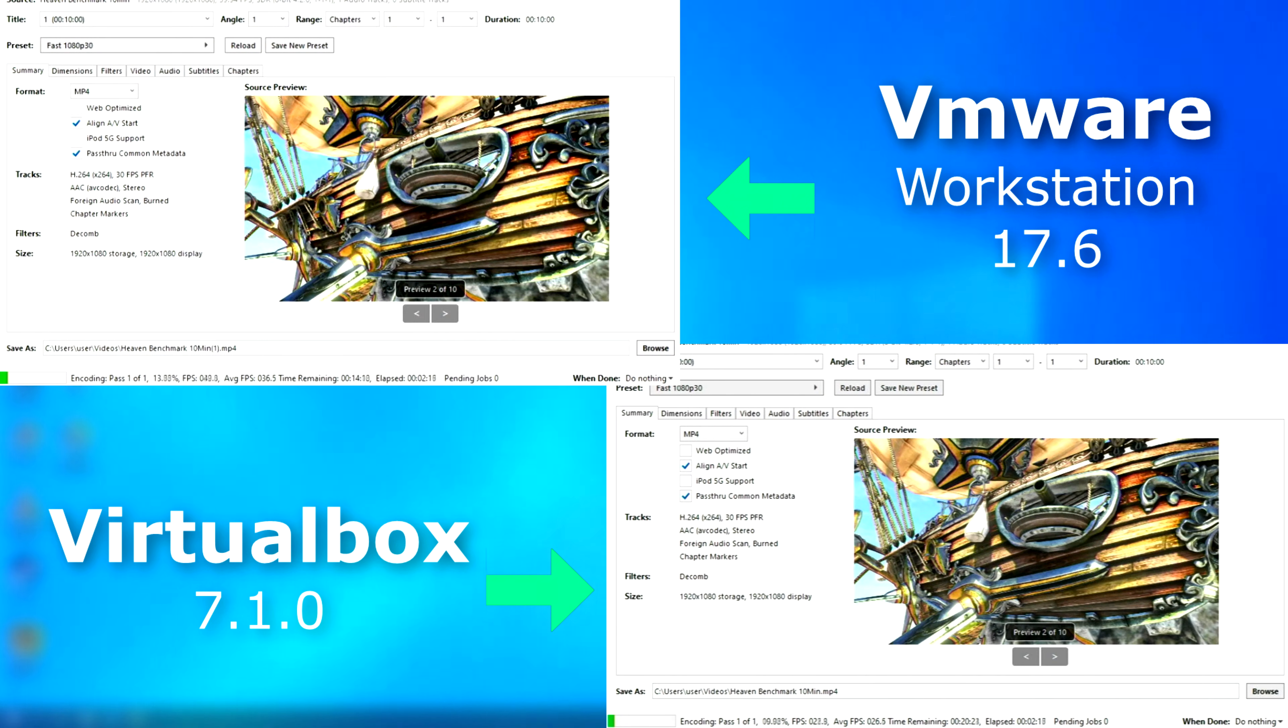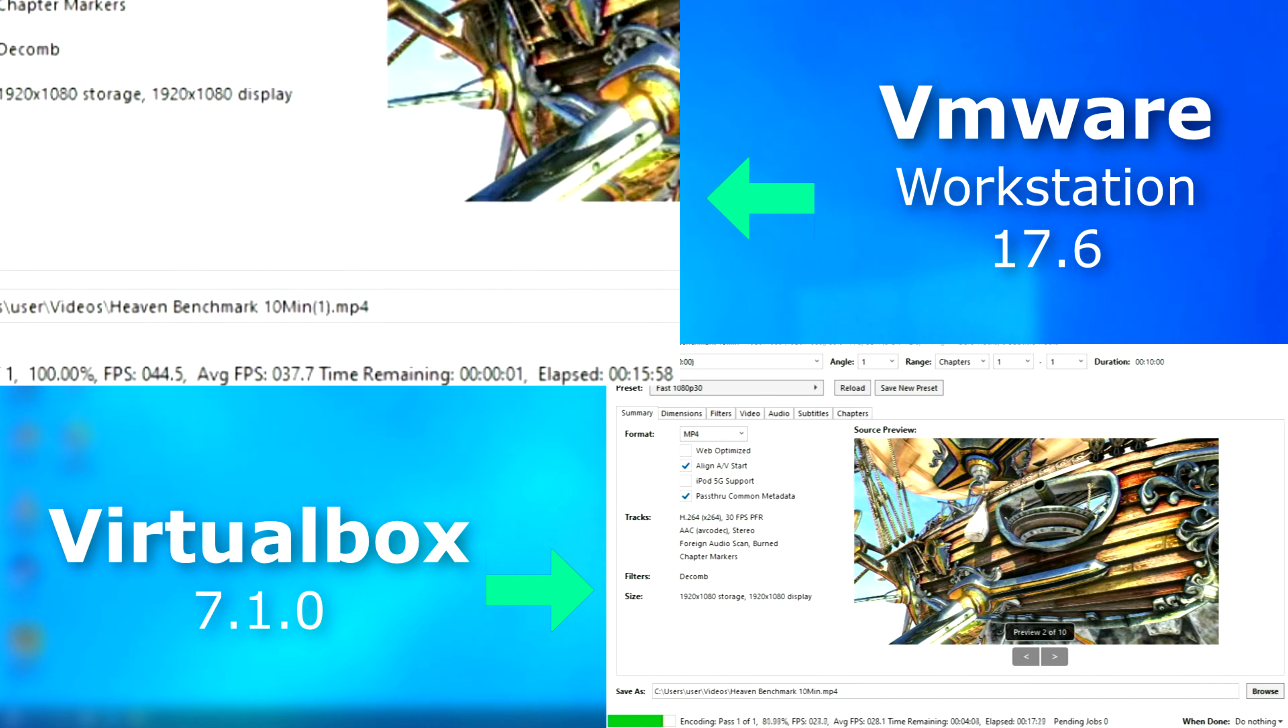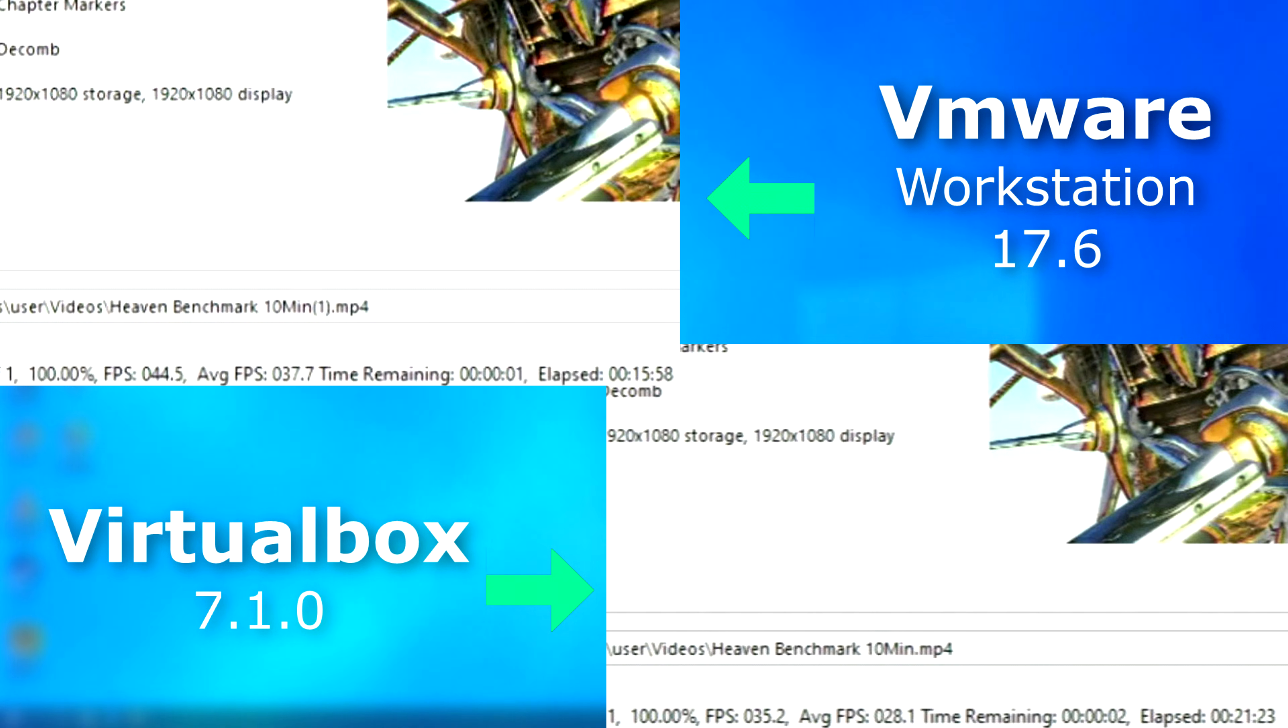With Handbrake, as usual, I used the default 1080 30fps setting with H.264 and no acceleration. So this is all CPU. And, well, once again, VMware finished first. About 5 minutes sooner. VirtualBox encoded nearly 10fps slower.